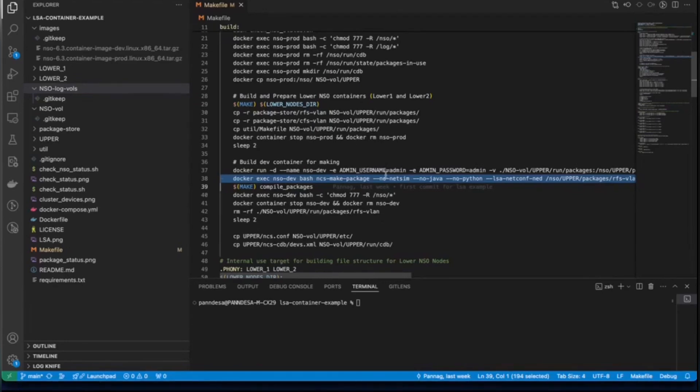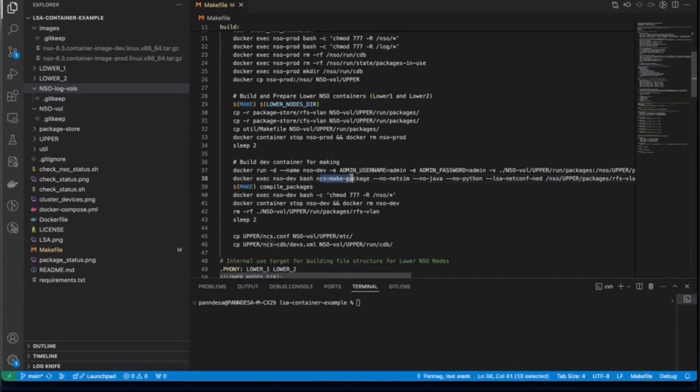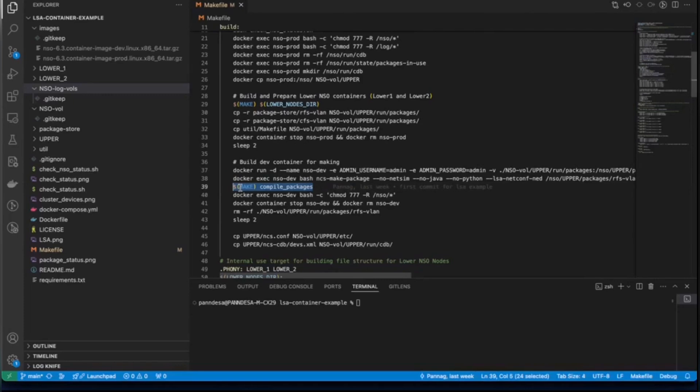This container will help us do some chores related to packages that includes building a package here that I was mentioning earlier about the LSNet component. We name this LSNet component as RFS-VLAN-net. This net will be used by the upper node to communicate with lower nodes. To do this, container will use NSO make package during the build process. We also see here that the development container takes care of compiling the packages. That's because when we have all NSO running, we already have the compiled packages and they are up and running in those nodes.